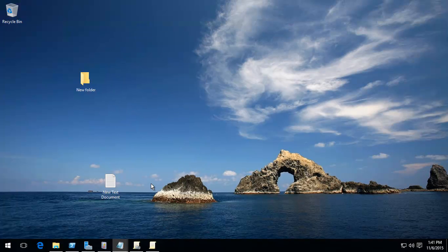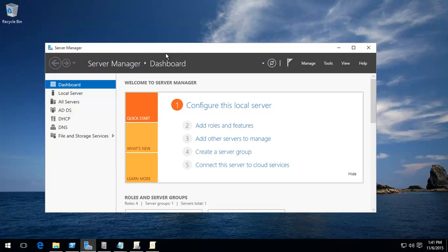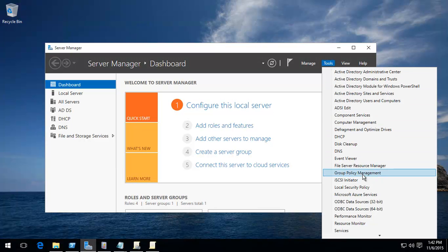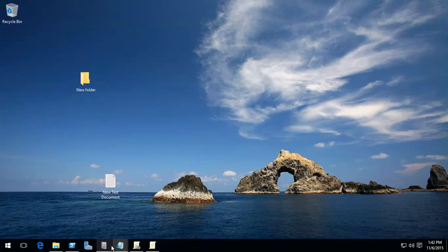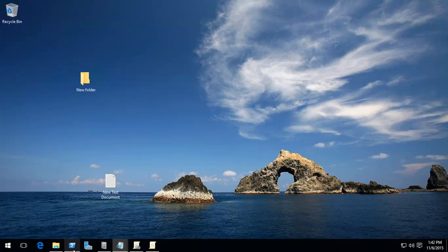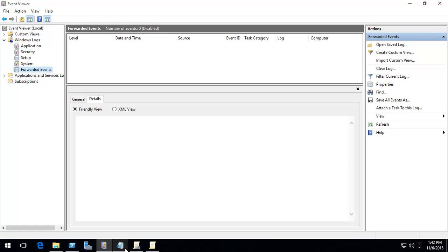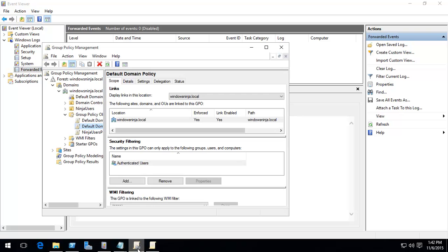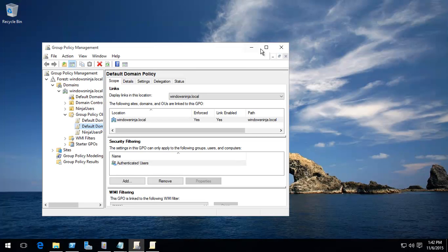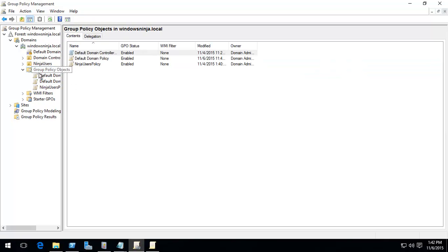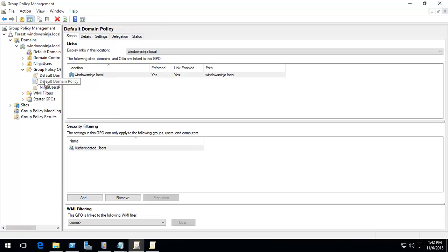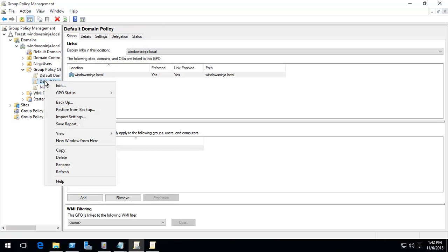The second step is to go to group policy, and for that you can go to server manager, and from server manager you basically click on tools, group policy management. That brings us to that window.